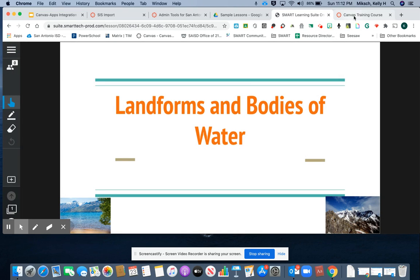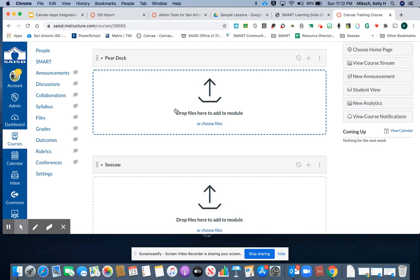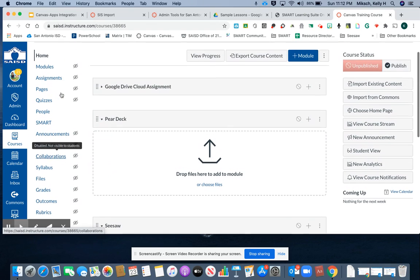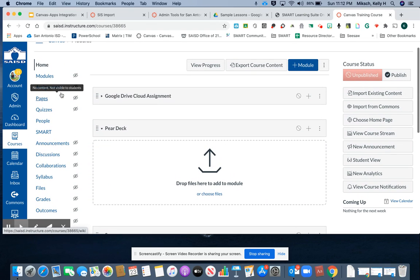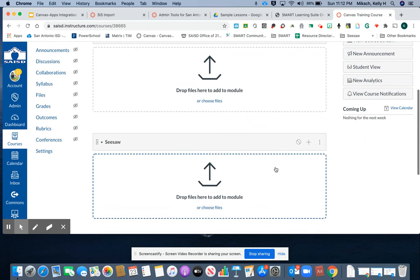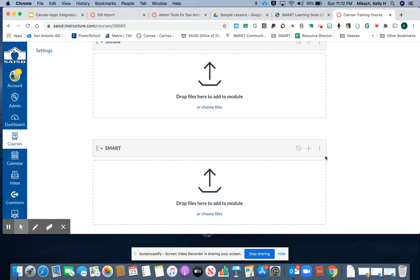I'll find my module where I want to put my assignment. In this case, I have a Smart module, so I'll click the plus sign of the module.